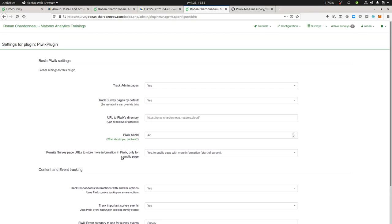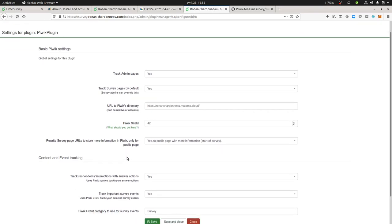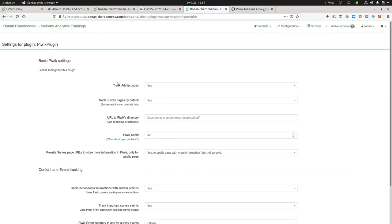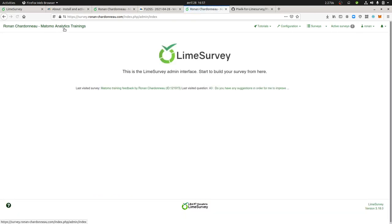So Matomo for the one who doesn't know it it's an analytics solution so it's here in order to measure how people are interacting with your website. In my case over here the website is LimeSurvey itself.